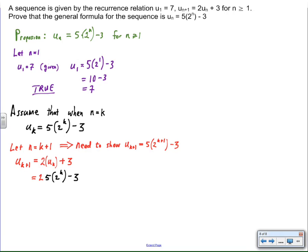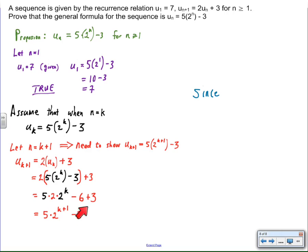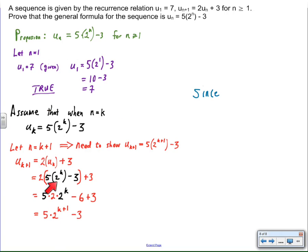All I have to do is substitute my assumption in for u sub k. u sub k has been assumed to be equal to this value here, so I put that in, and I distribute the two and then add the three. I very easily come up with five times two times two to the k, and two times two to the k is equal to two to the k plus one, and I got my assertion right up here — so it only took me two steps to get where I needed to go. There's a lot of formality in this proof and very little actual mathematical manipulation.